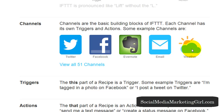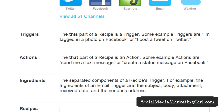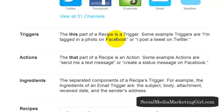Another example: if the weather says it's going to be sunny tomorrow, this will be posted on my Twitter account. There are 51 channels that you can use. Triggers — as I explained — are that part of a recipe. Some examples of triggers are: I'm tagged in a photo on Facebook, or I post a tweet on Twitter. So if I'm tagged in a photo on Facebook, you might select a different action.